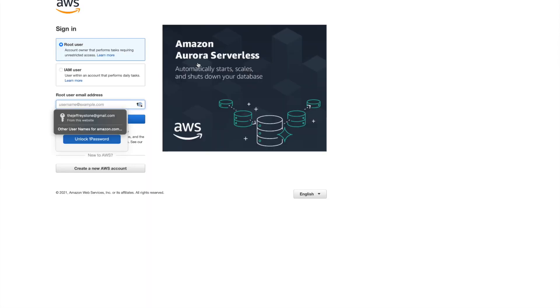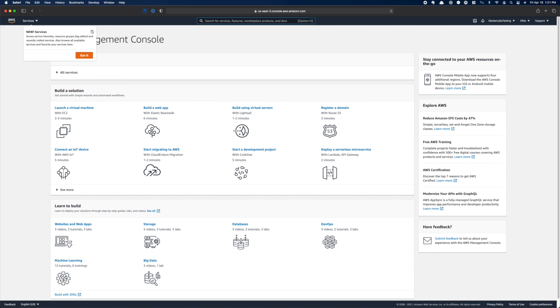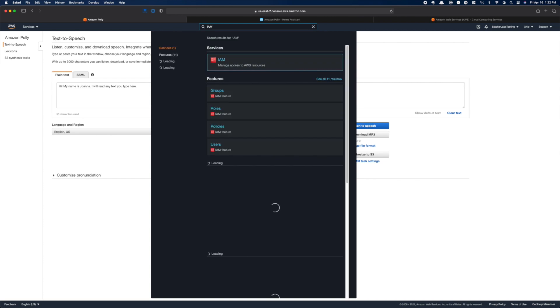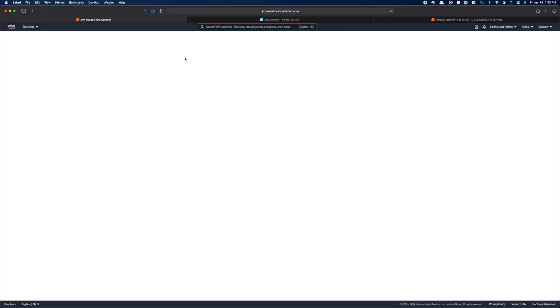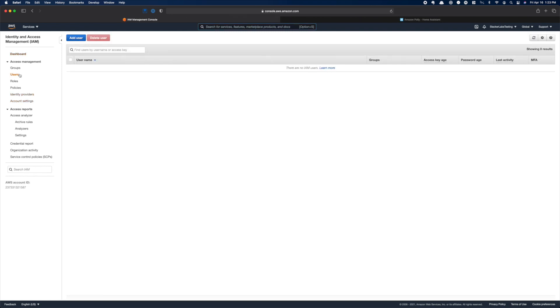Now let's sign in. Here we are at the AWS console. There is a lot of stuff here, but don't worry — we're going to ignore 99% of it. First thing you need to do is set up a user. Under Services, go to IAM, or Identity Access Management. Here you want to add a user, so click Users, then Add User, and give it a username.